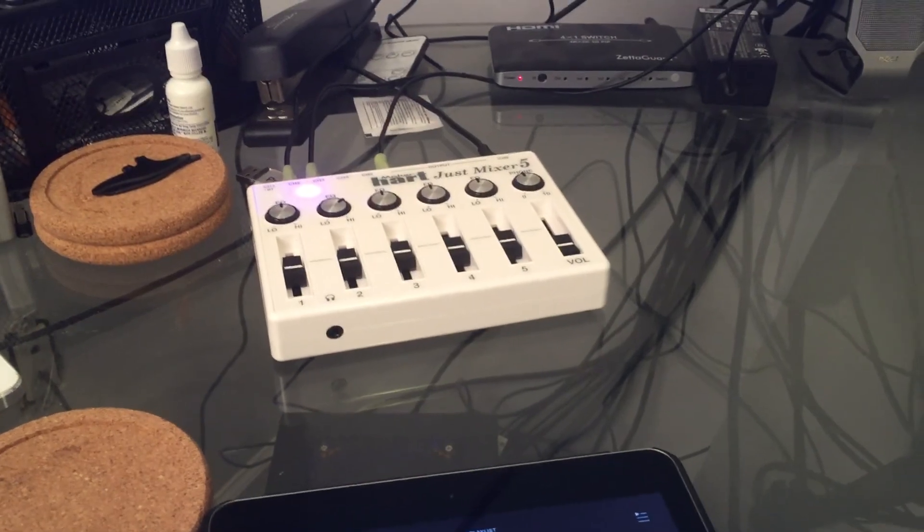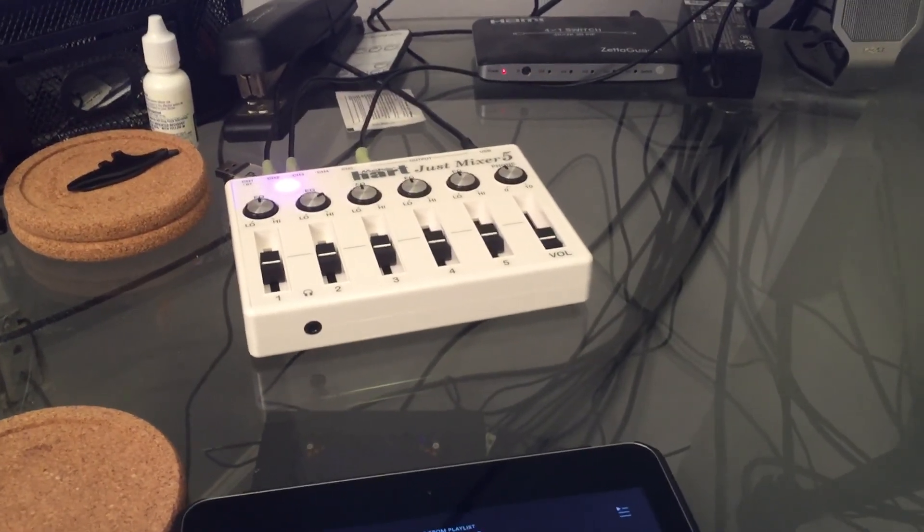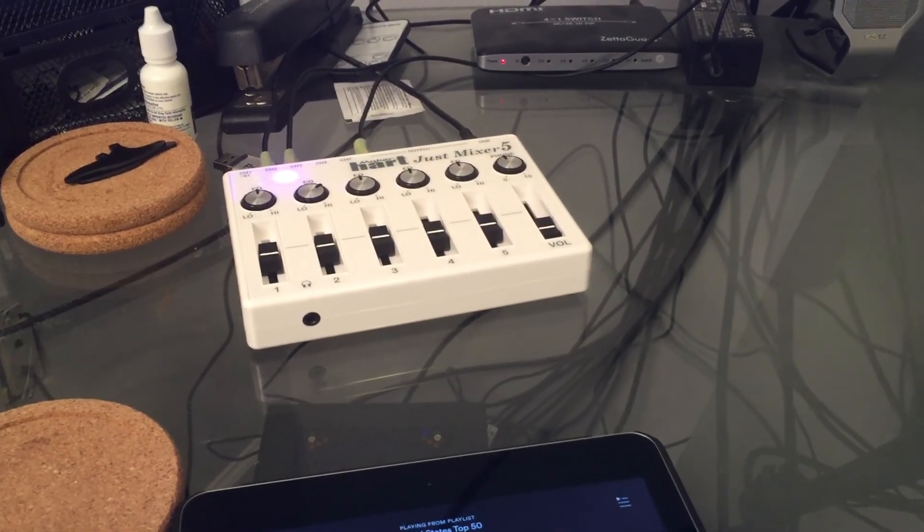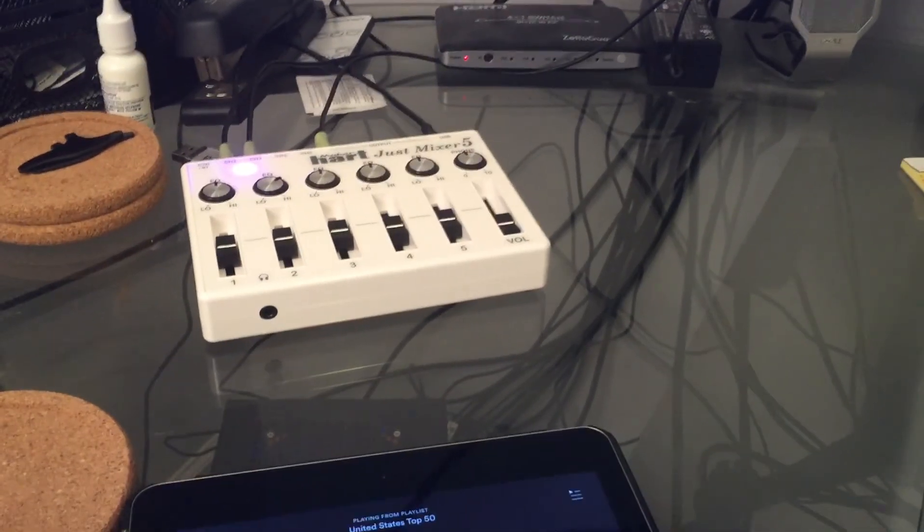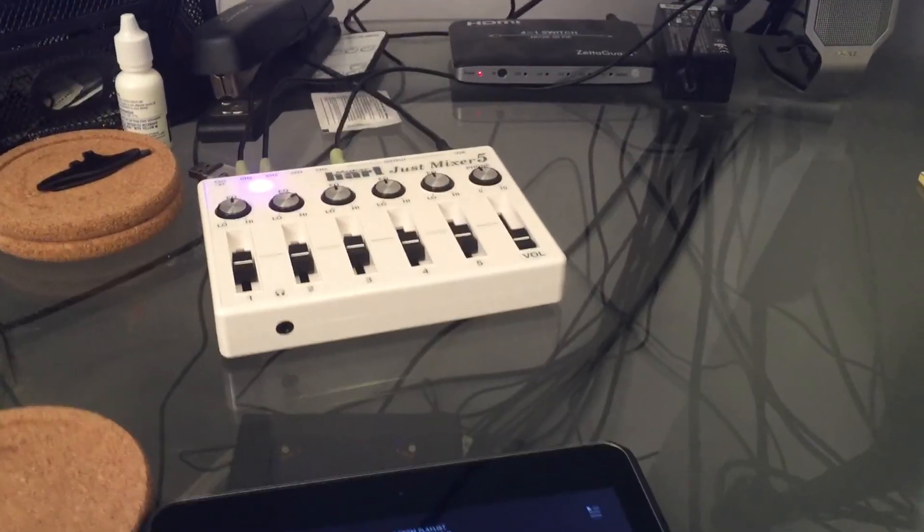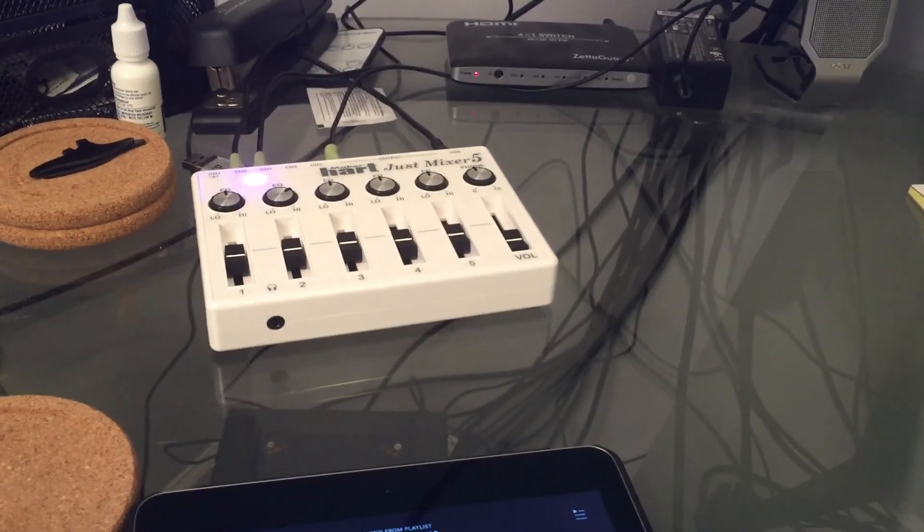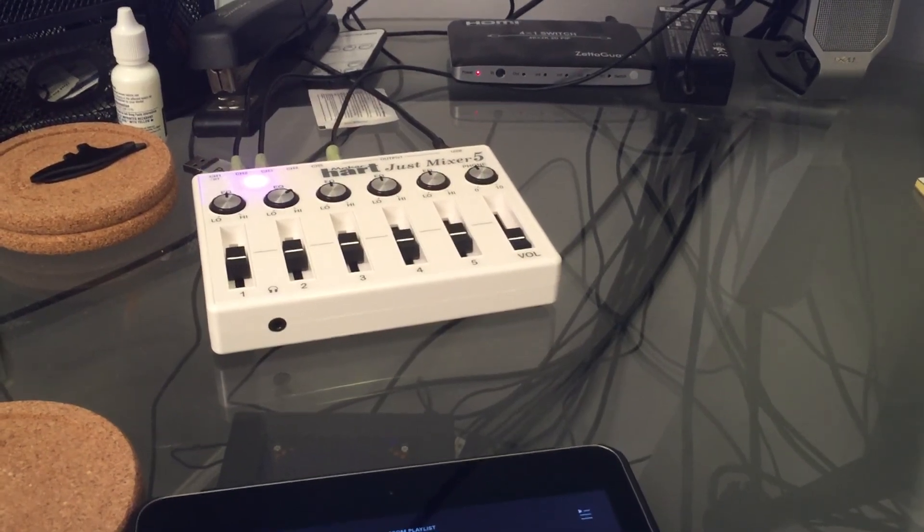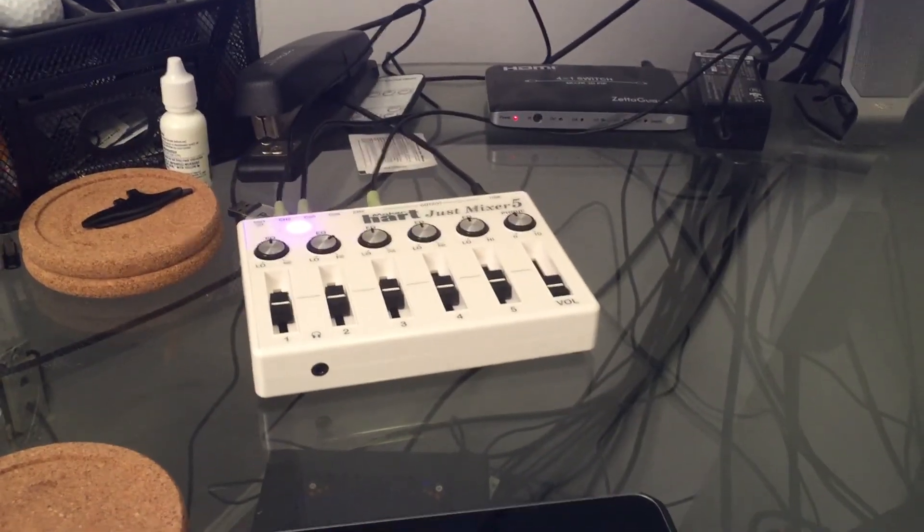So a standard headphone cable at 3.5 millimeters, the same as your iPhone headphones or most traditional headphones in the last 10 to 15 years have all been 3.5 millimeter. So anyway, great product. Thumbs up. Thank you.